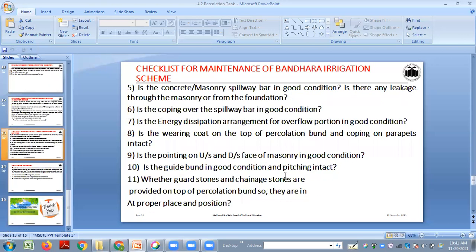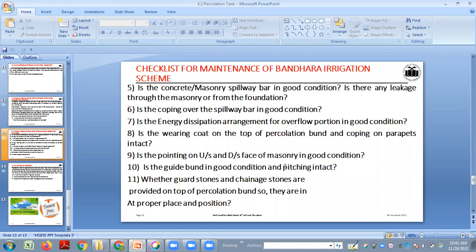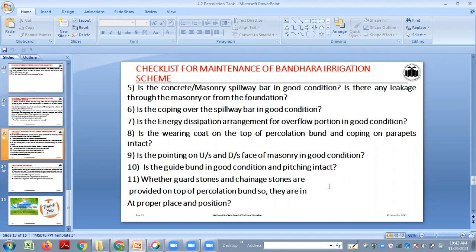These inspection points apply to all types of water structures. Check whether the concrete masonry spillway bund is in good condition, whether there is any leakage through the masonry or from the foundation, and whether the coping over the spillway bund is in good condition. Also check the energy dissipation arrangement on the downstream side, the wearing coat on top of the percolation bund, pitching on upstream and downstream faces, guide bunds, and whether guard stones and chain stones are provided on top of the percolation bund in proper position.